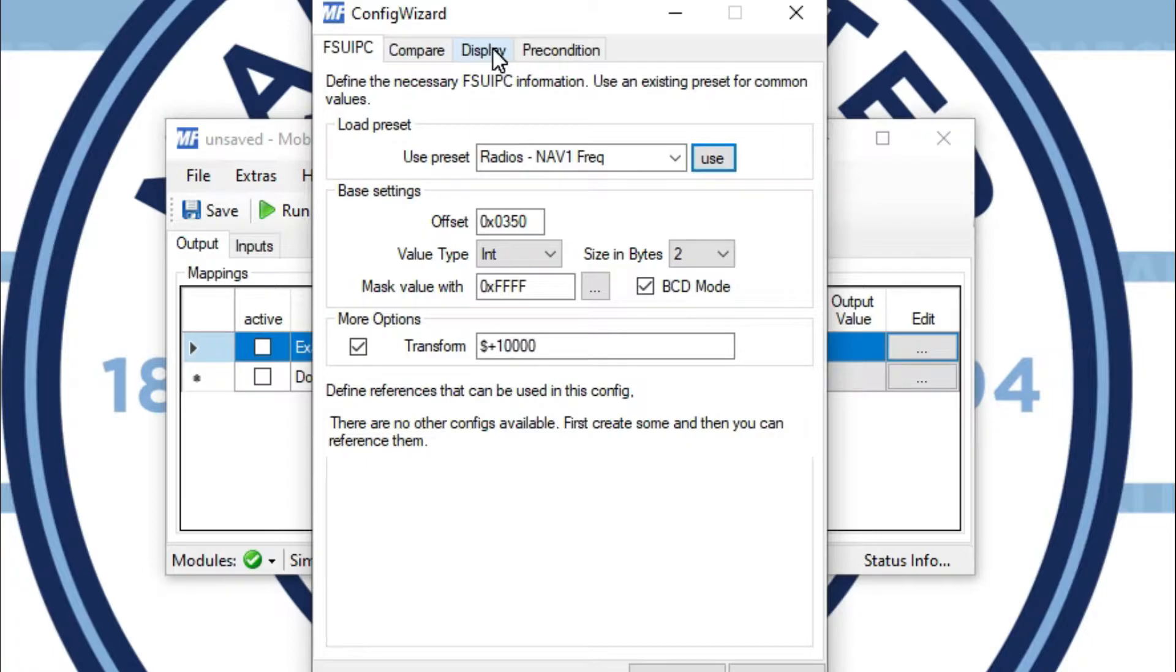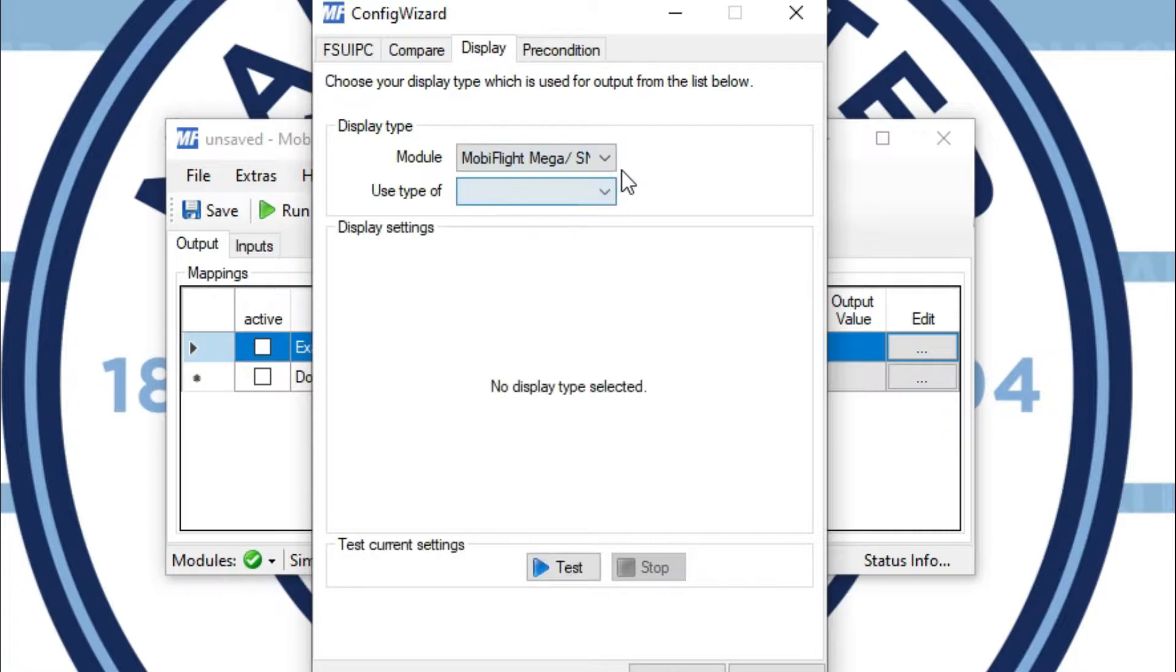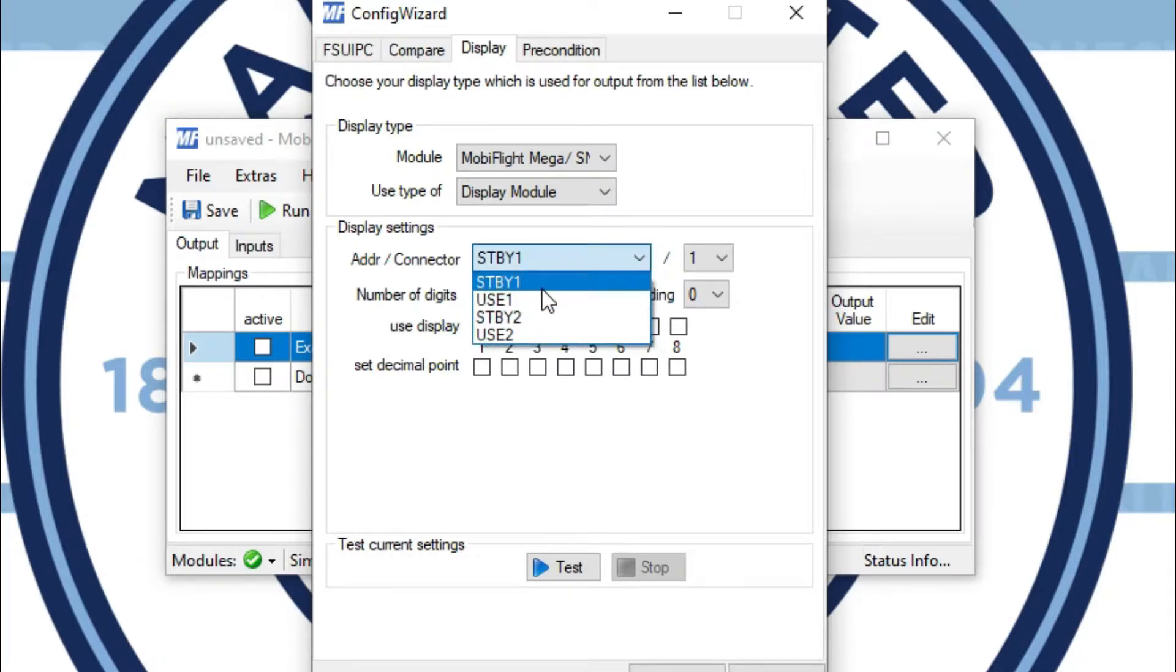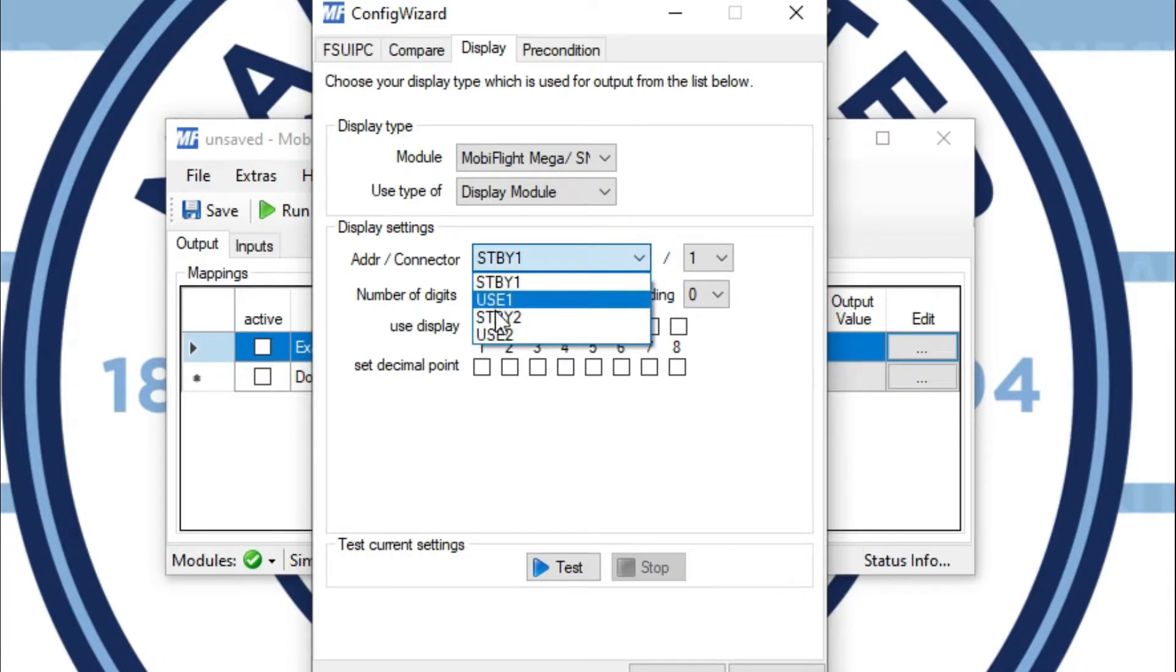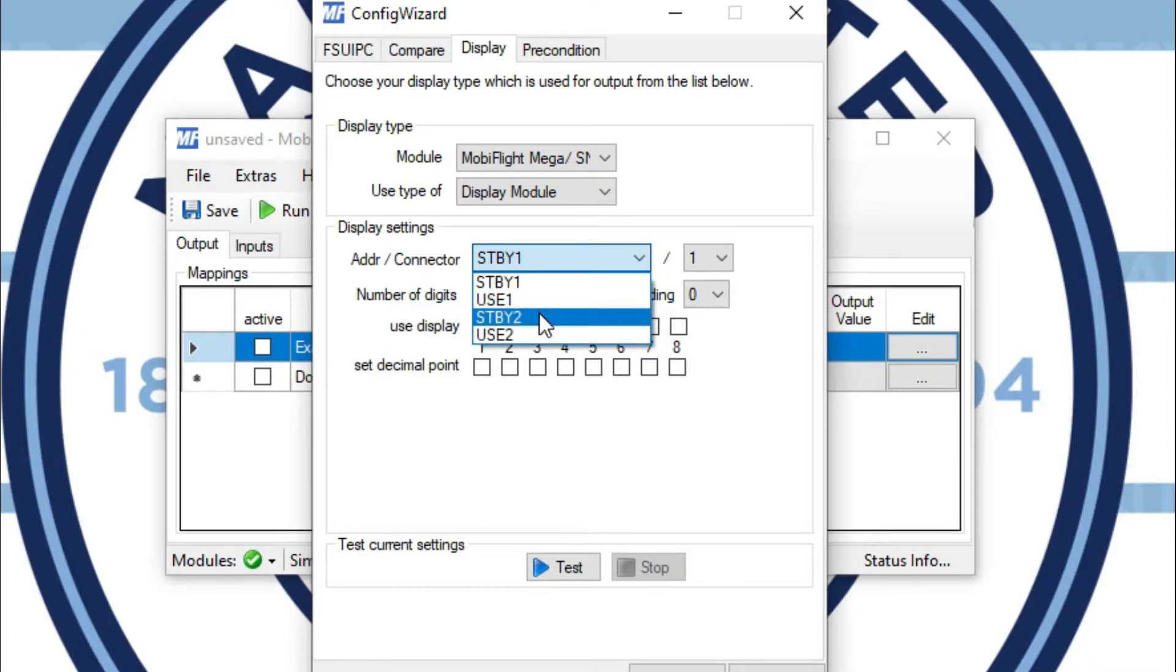Now I need to tell MobiFlight which display I want to use. So I'm going to go to my module, that's my MobiFlight Mega, my Arduino Mega, and then display module. I set those up under the extras tab. Now from here, I'm going to pick which one of those displays I want to use. Notice I have the four representing the four seven segment displays that I set up.